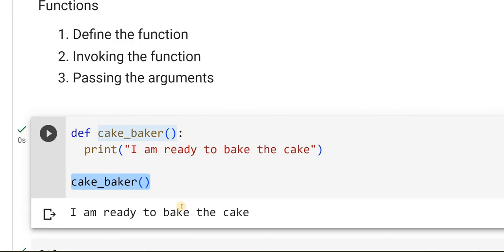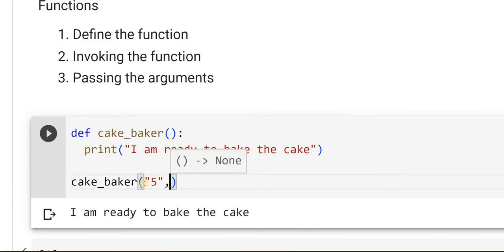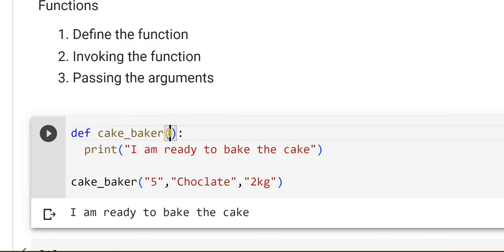Now, when I call that person, he is ready to bake the cake, but he wants some information to be passed. What is that information? He should know how many pieces of cake, what should be the flavor, and the size. Within these brackets, if I pass some arguments — say, I want 5 pieces, I want chocolate flavor, I want 2 kg — I am passing so many arguments. The same number of parameters should be available while defining the function as well.